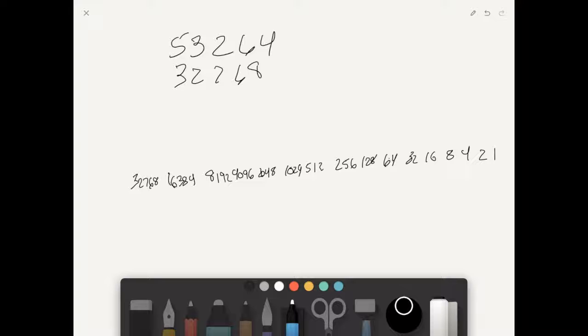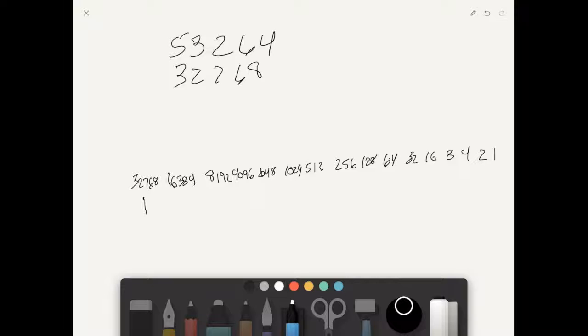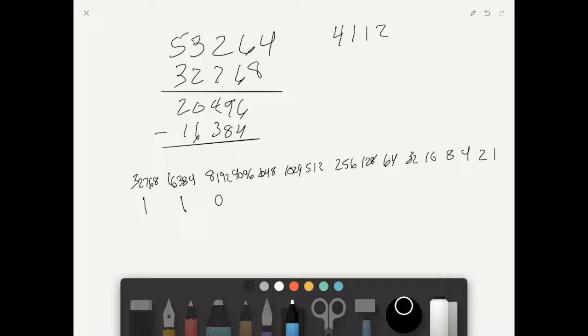53,264 minus 32,768 equals 20,496. So 16,384 fits into 20,496 — we subtract 16,384, that equals 4,112, put a 1 there. 8,192 doesn't fit into 4,112, so that's a 0. 4,096 does fit — that's a 1, so we subtract 4,096.